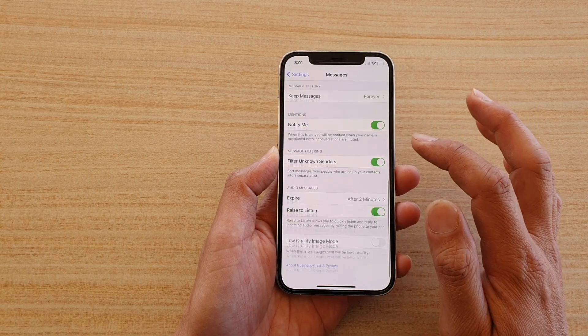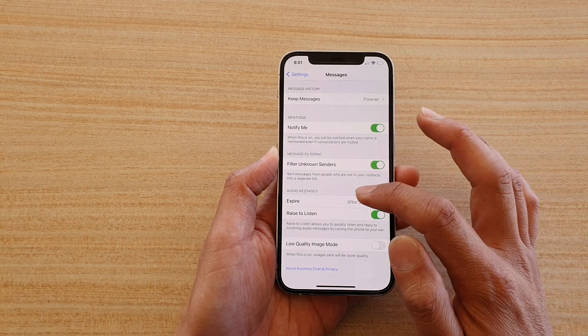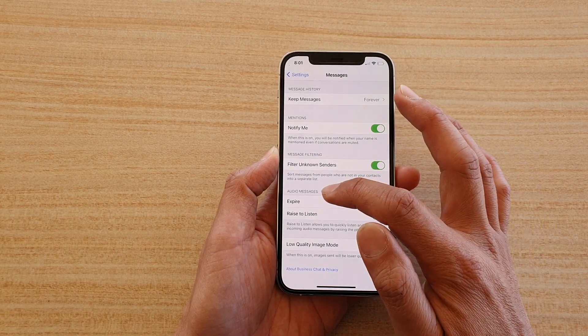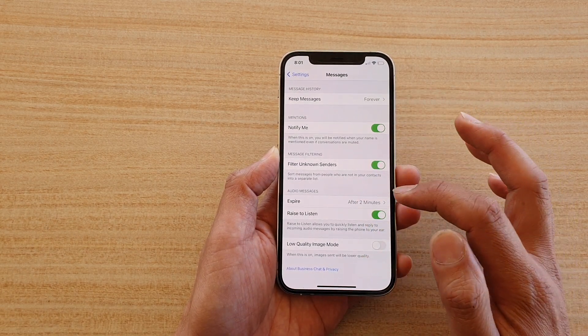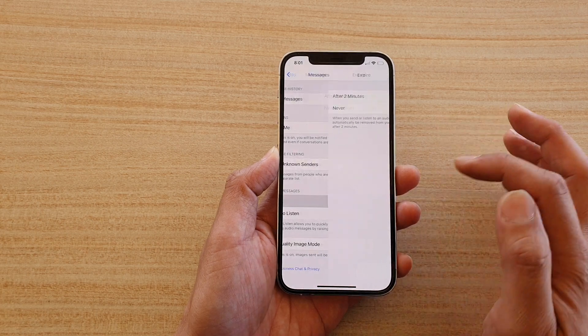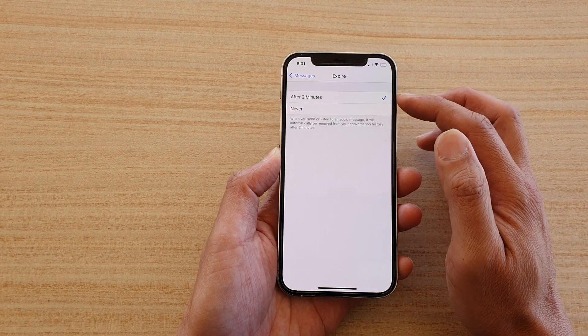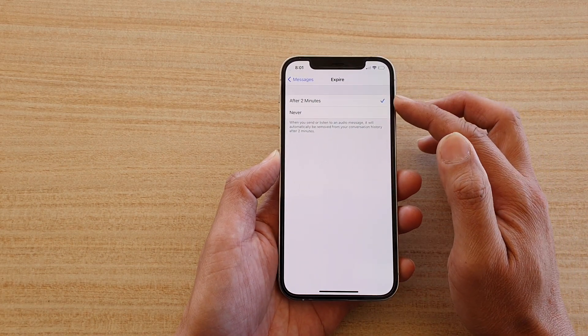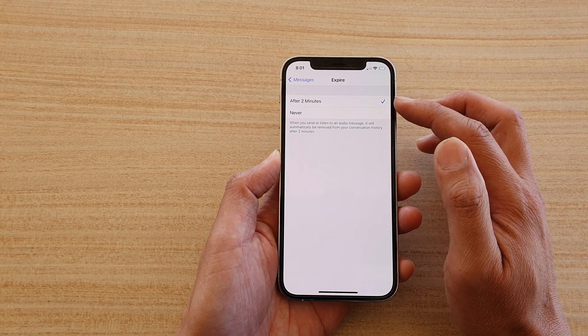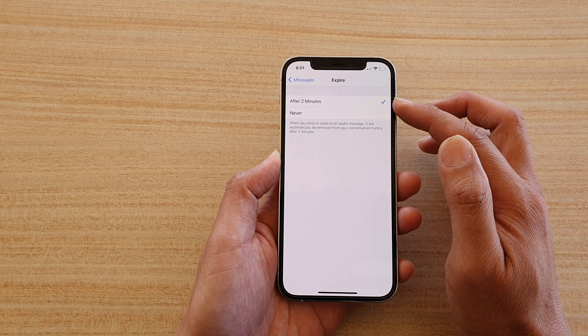Next we're going down to the bottom and go to the audio messages section. Tap on expire and here you have two options. You can choose either after two minutes or never.